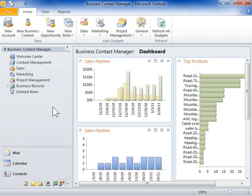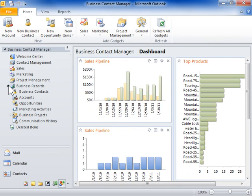Link a new opportunity to a business contact. In the left navigation pane, expand Business Records. Click Business Contacts.